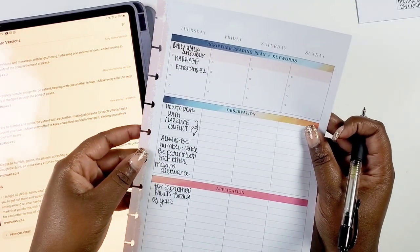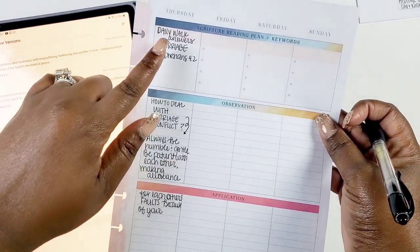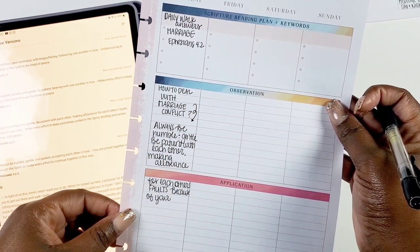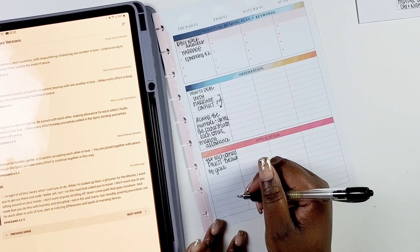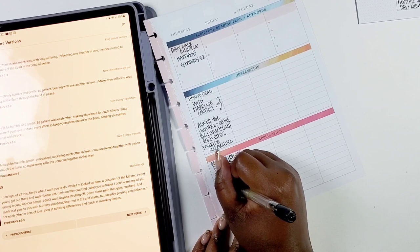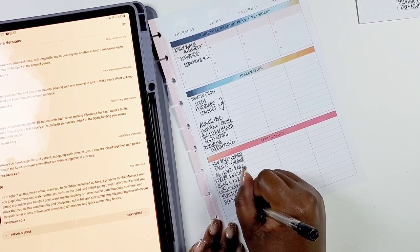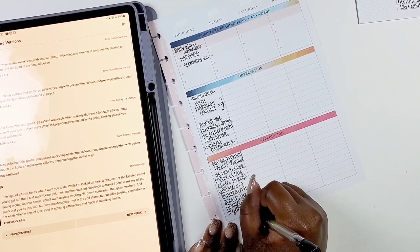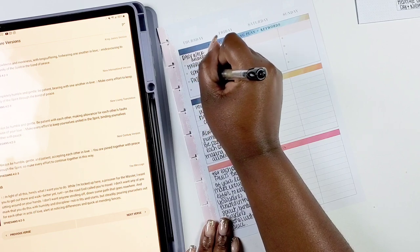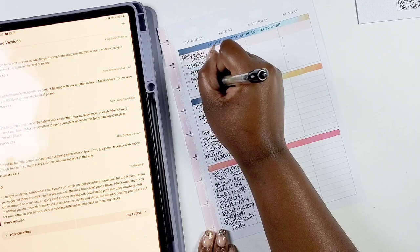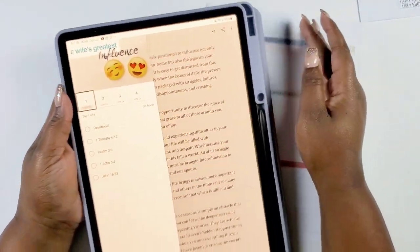Number four is similar to the word study but focused on a specific day rather than a week or topic. Every day is different — today might have a different issue than tomorrow. For example, if you're struggling in relationships or have a marriage conflict and want to seek God's word on how to handle that situation, this is a great way to use your faith planner daily. Even on a happy day you can write out a praise scripture — whatever you're dealing with, you can go to the word in your daily walk.